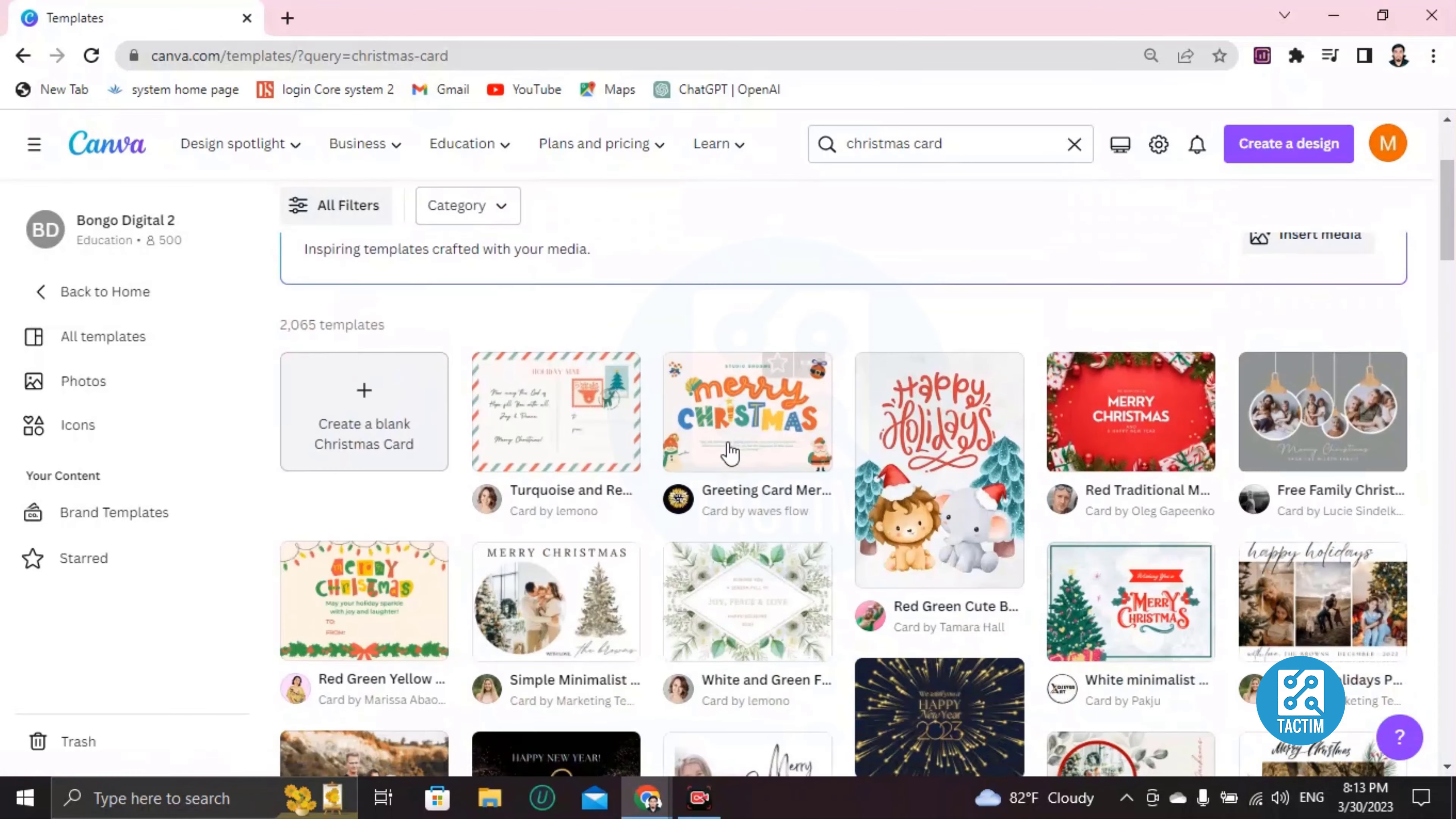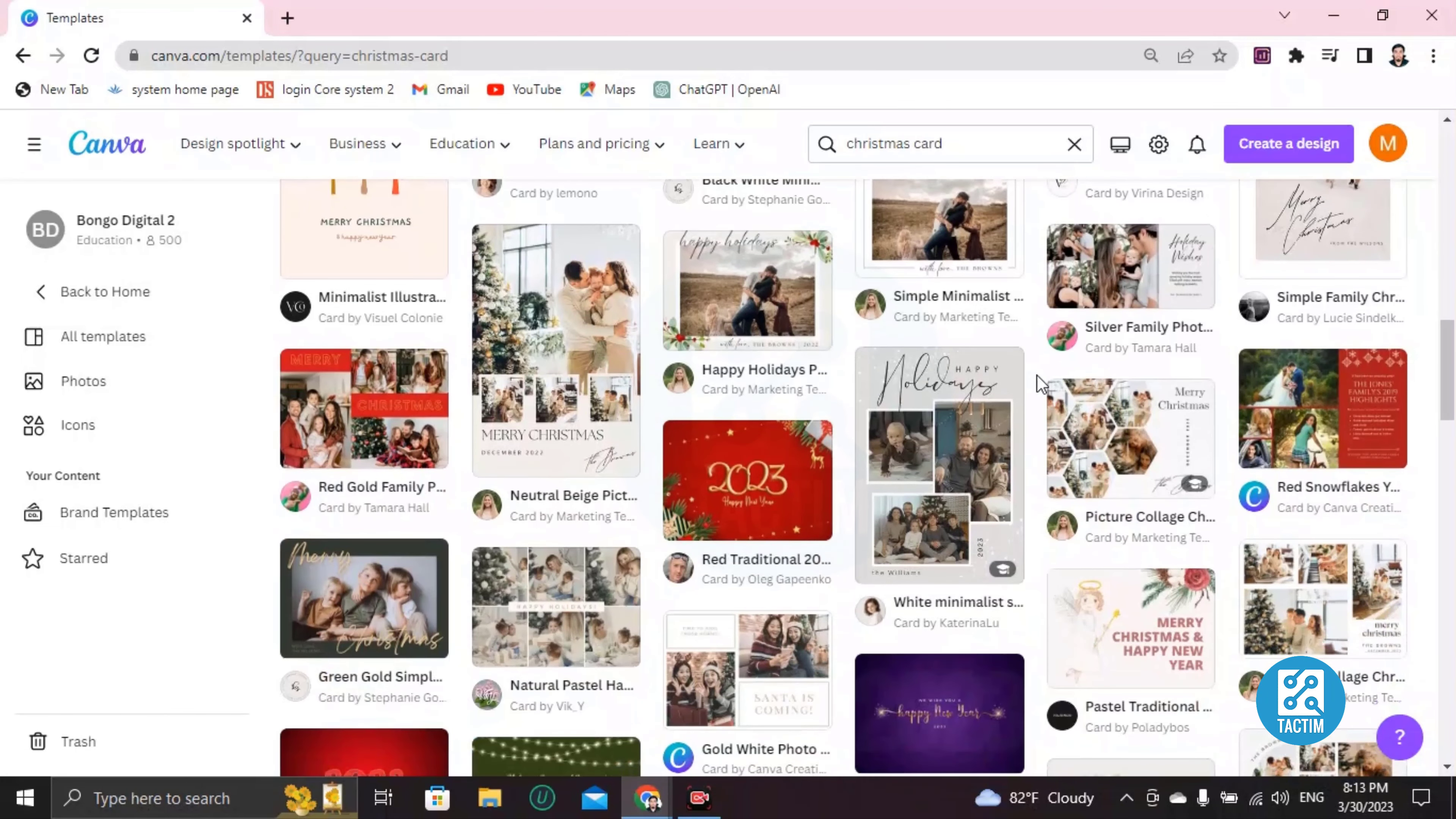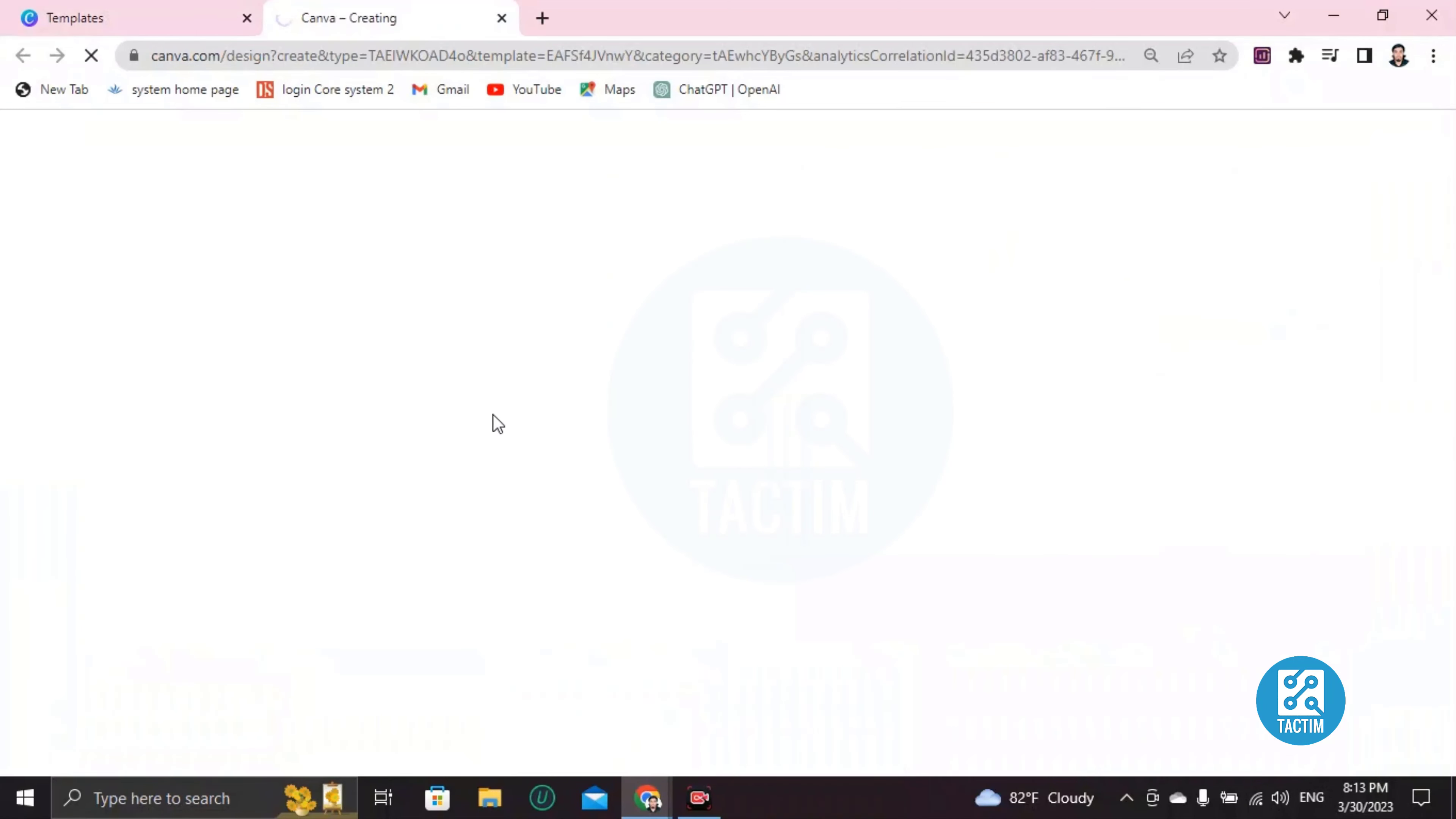So let's choose one. Let's choose this one. Okay, choose this one. If you have to customize this template, go here - 'Customize this template.'